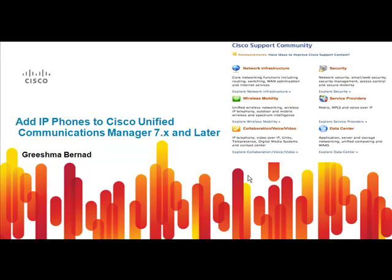Hi all, welcome to Cisco Support Community. My name is Grishma and I am part of Cisco Support Group. In this video, we will discuss how to add a Cisco IP phone to Cisco Unified Communications Manager 7.8 and later.